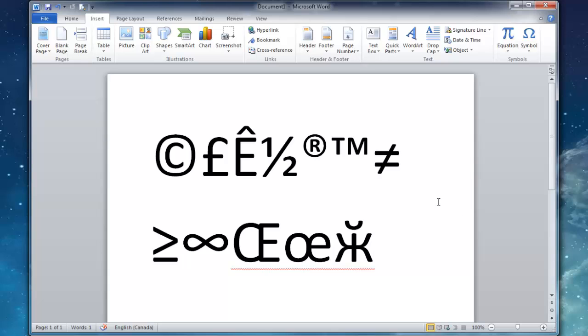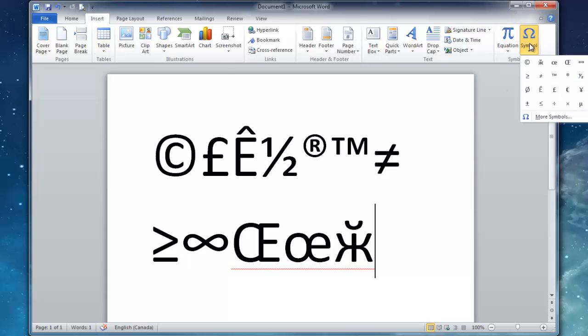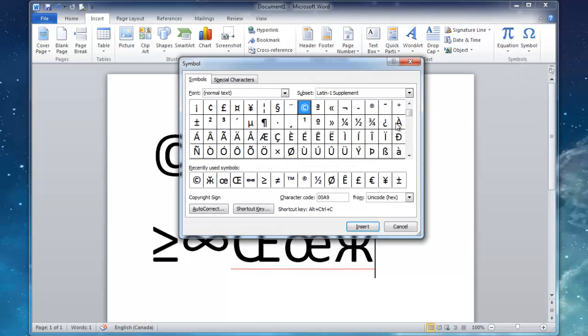But if you do have Word, all you've got to do is go to the Insert tab and then click Symbol, More Symbols, and this will give you a big list of all the different symbols for that text character.